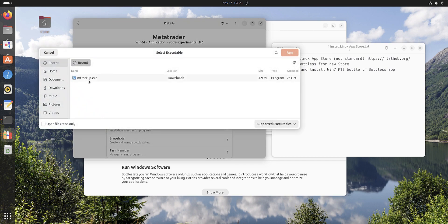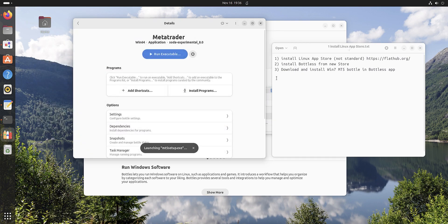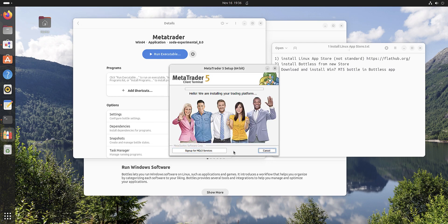We choose the MetaTrader 5 exe for Windows. It must show us setup like usual Windows setup.